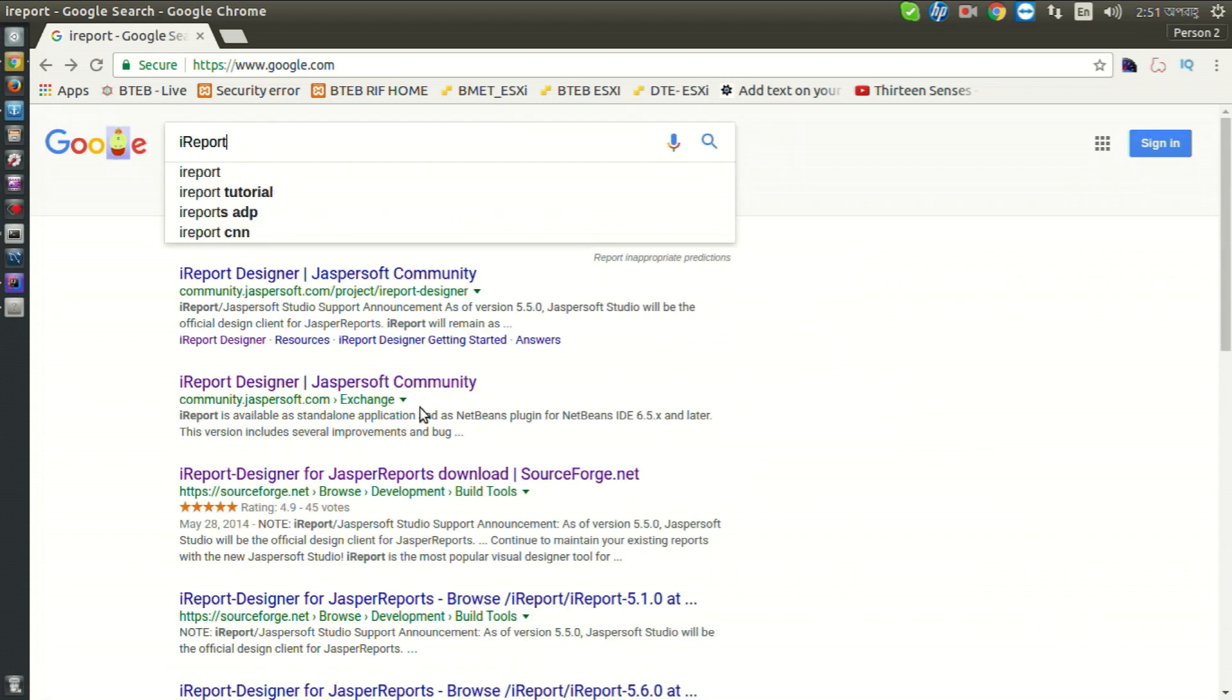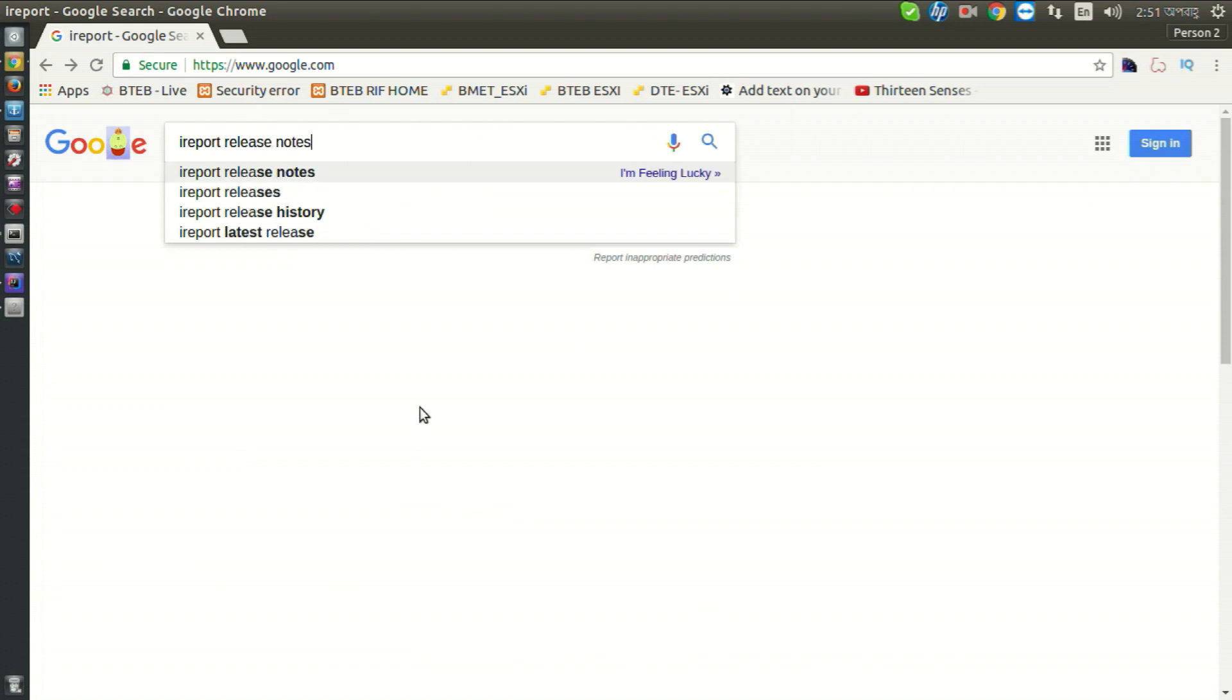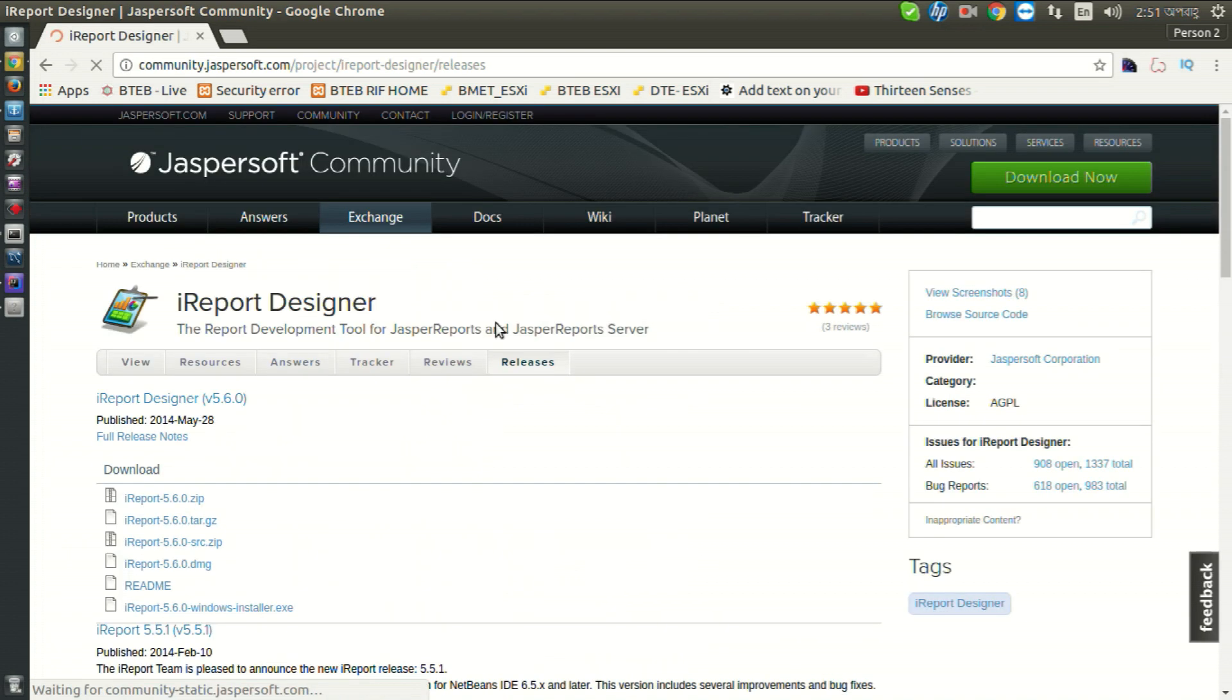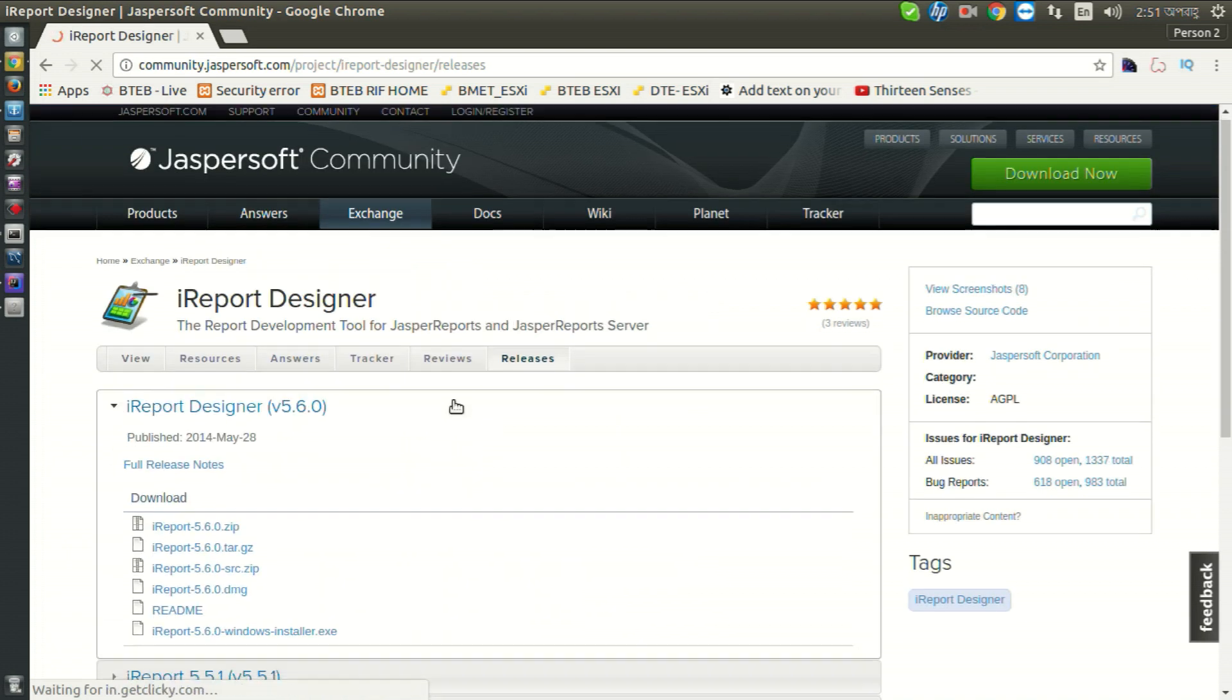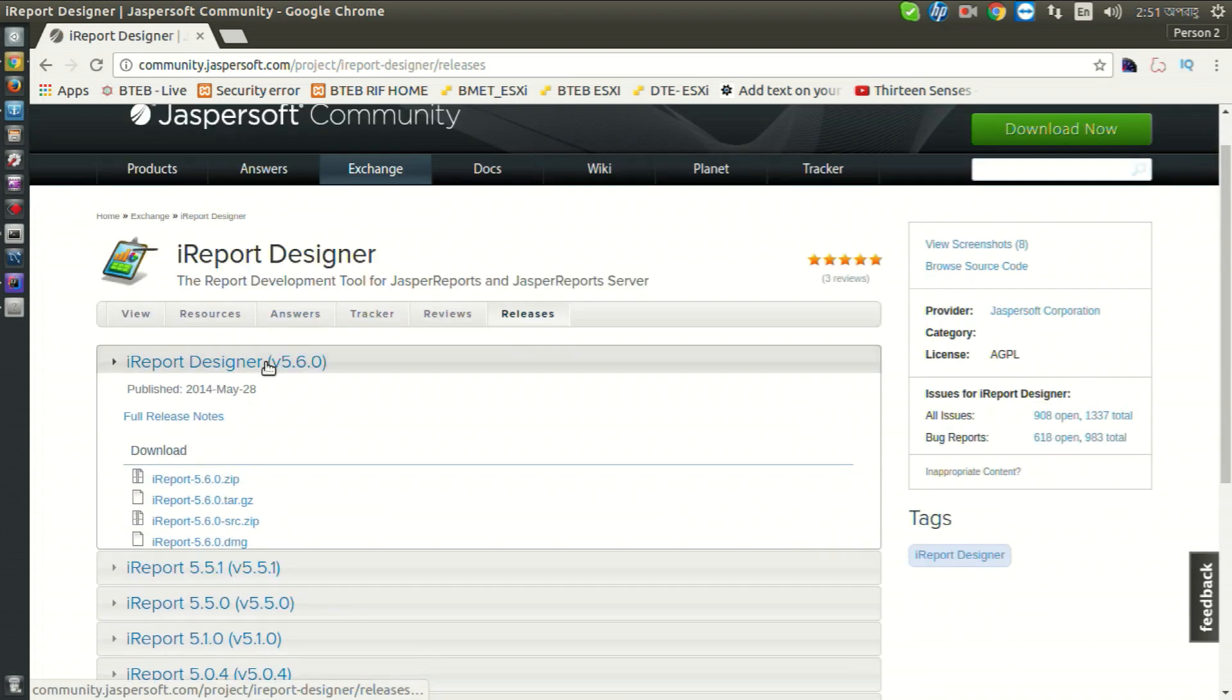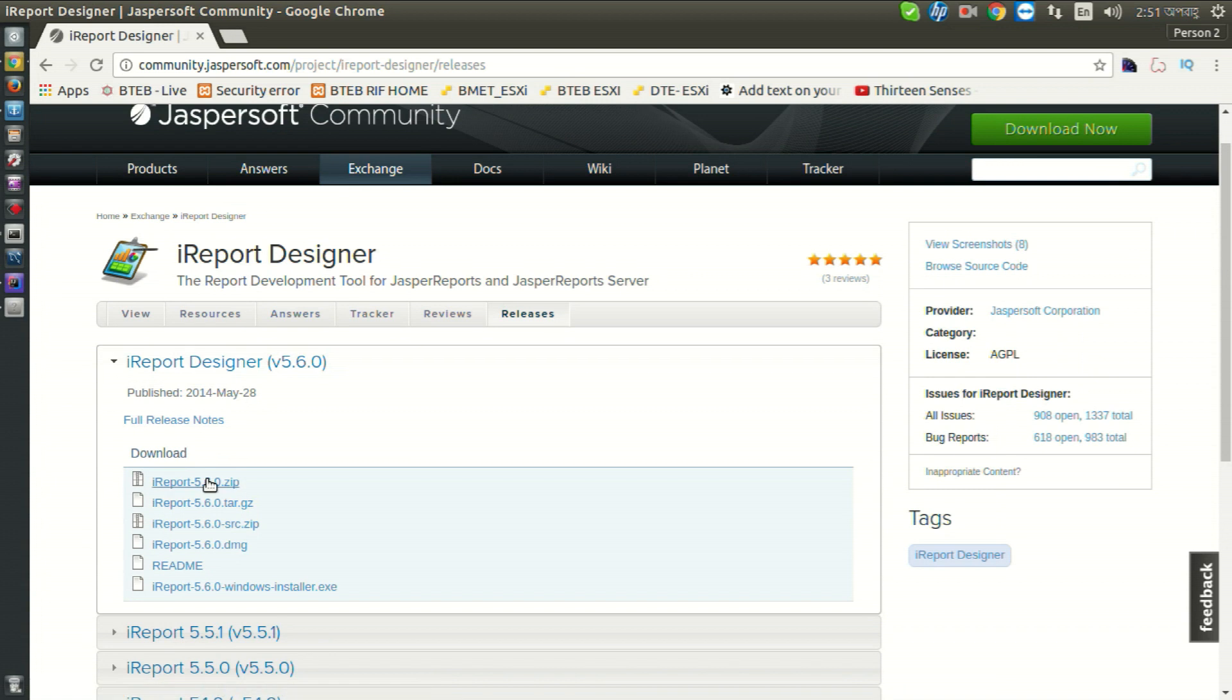This will redirect you to iReport download options. Download iReport in zip file.